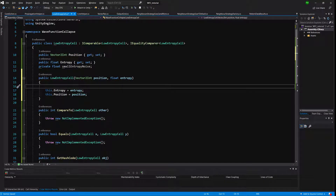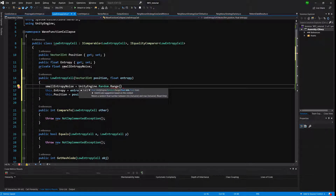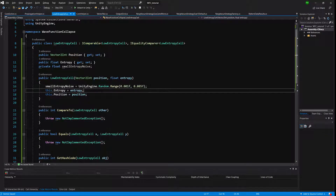On top of the constructor we also want to create a random value for smallEntropyNoise and add it to our entropy property. So smallEntropyNoise equals Unity Random.Range between 0.001f and 0.005f, and we add it to entropy to get a unique value of entropy.